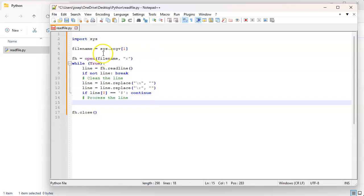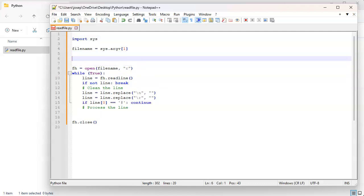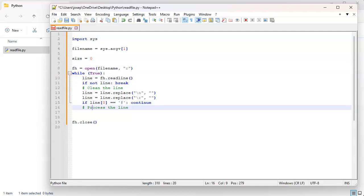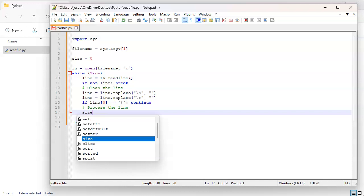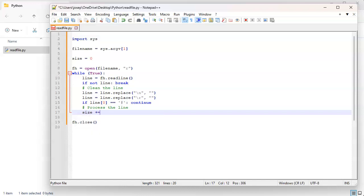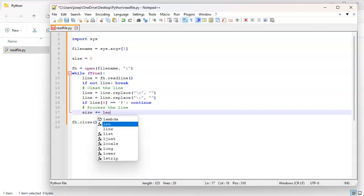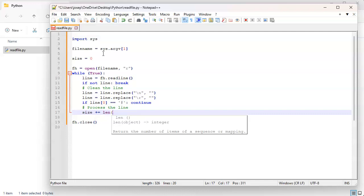So what are we going to do? We don't really need to do much here, we just want to keep track of maybe the size of the file. So size equals zero and maybe we'll just do a size plus equals and we will just add up the length of the line.